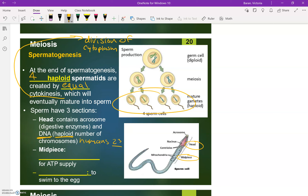We have a mid piece, and this actually has a lot of mitochondria. Remember, mitochondria is the powerhouse of the cell, and that will supply ATP energy. This will help the sperm cell move with its flagella — that's the tail, a whip-like structure that will help the sperm cell swim to the egg cell.